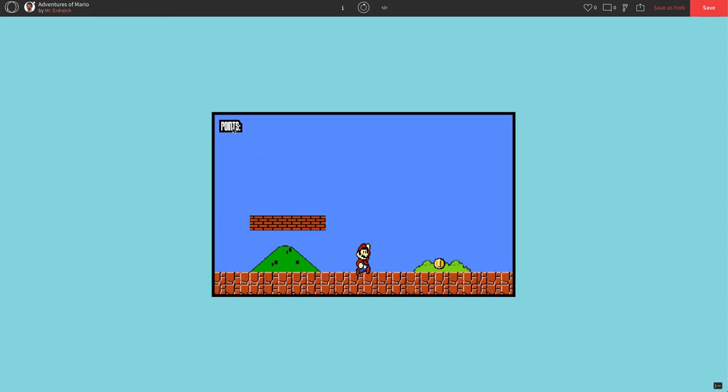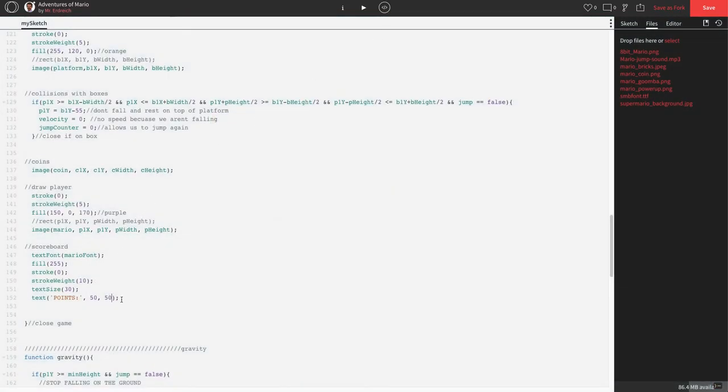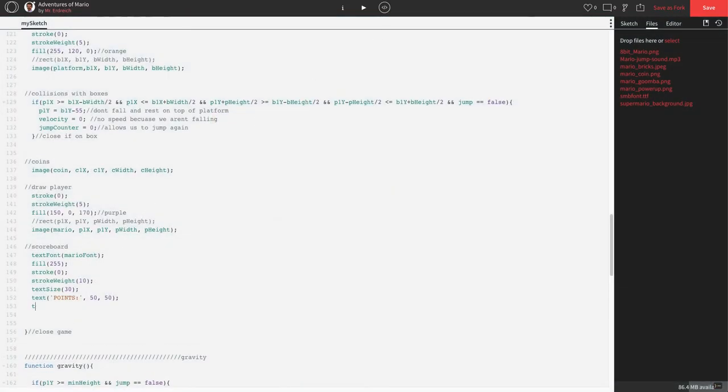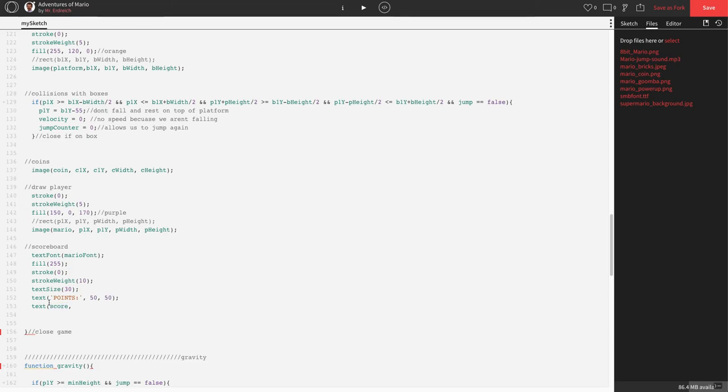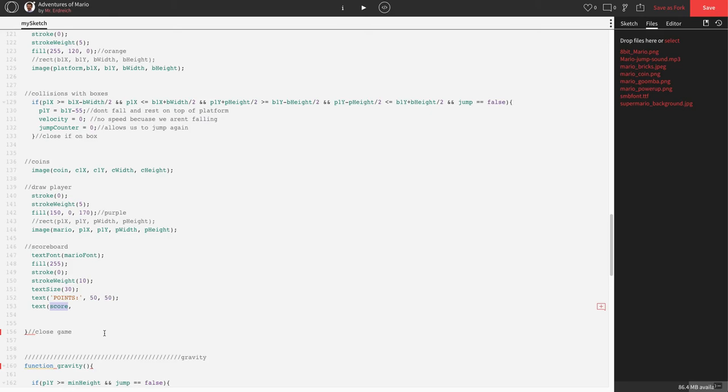Now, right next to the word points, we want it to actually display Mario's score. So underneath this text command, let's add another text: score. Notice how score is not in quotations. Points is in quotations and it's orange because it's actually going to display the word points. If you just put the name of a variable, instead of displaying the name, it displays the value. So this will display the value of score, which starts at zero, and it's going to increase every time Mario gets a coin.